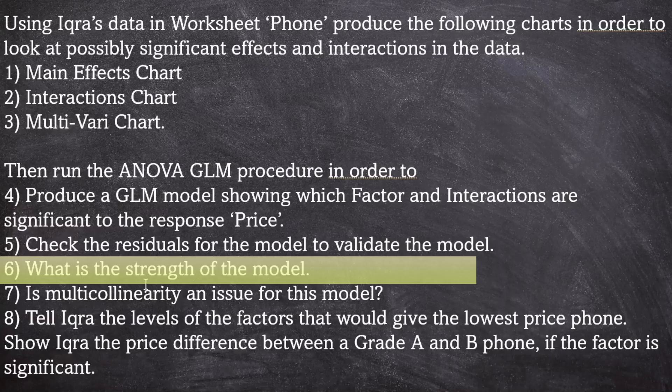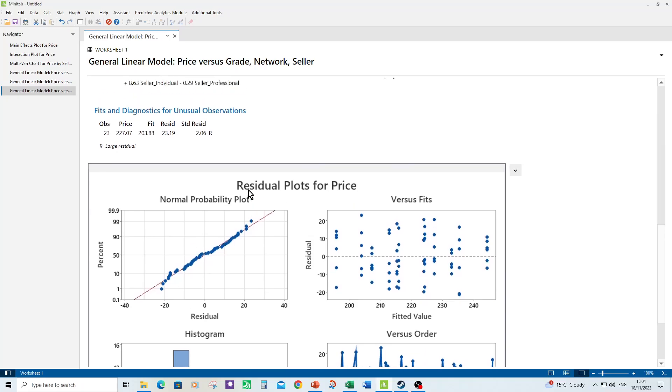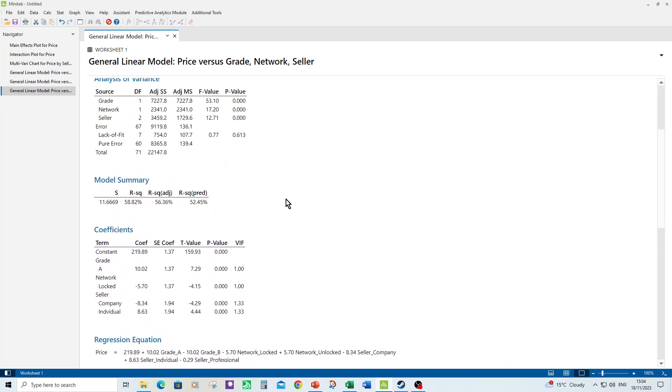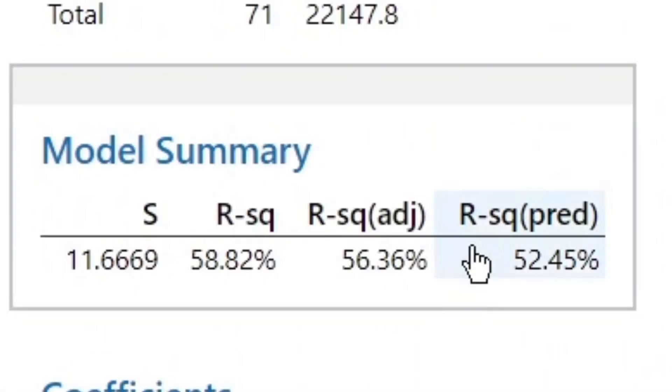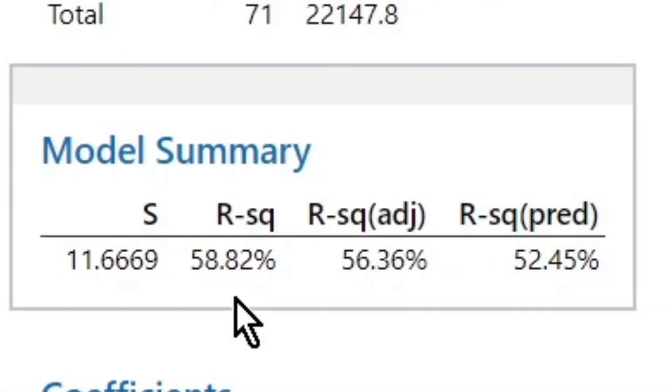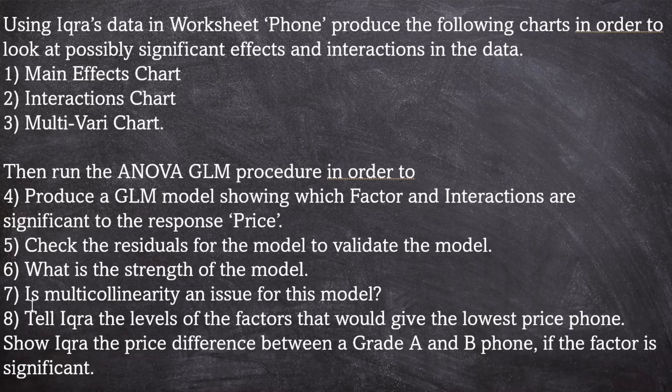Number six, what is the strength of the model? So I did zoom past that before, if you saw it. But the model summary is telling us there that the R squared is 58.8%. Or if you want R squared adjusted, 56%. So not bad, but not great either.